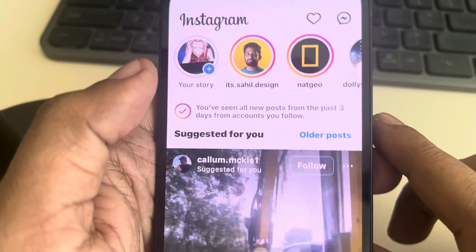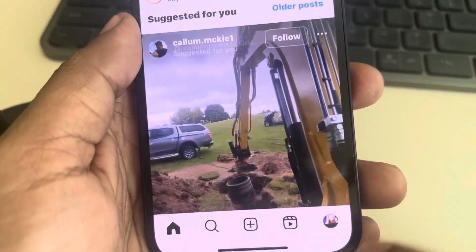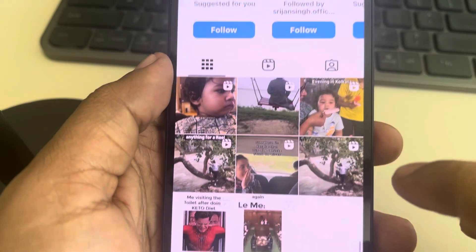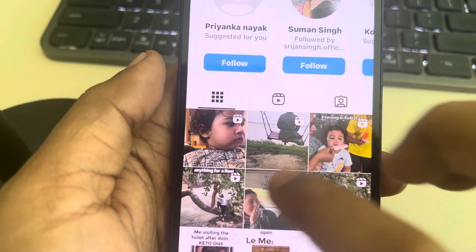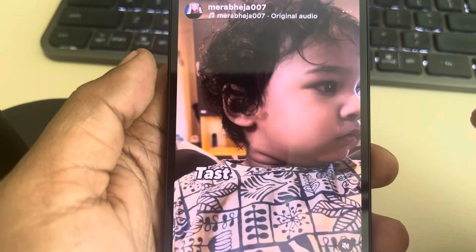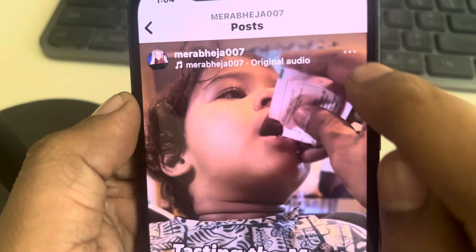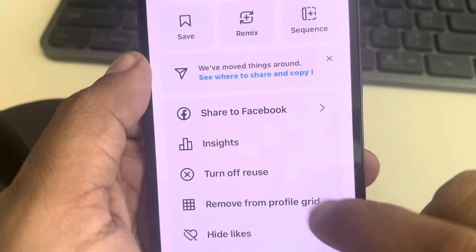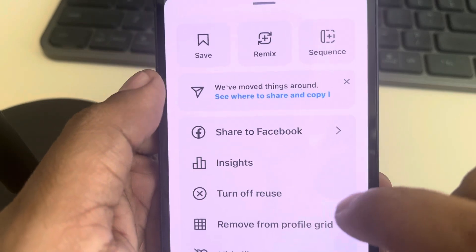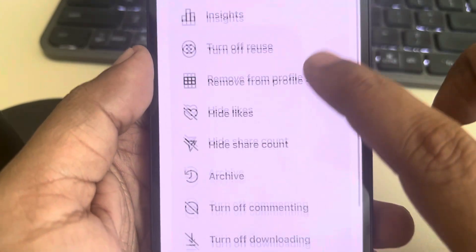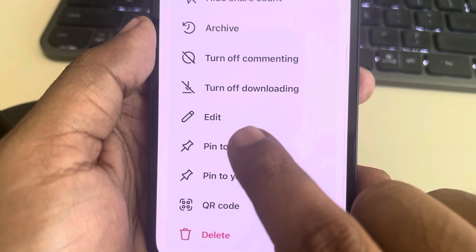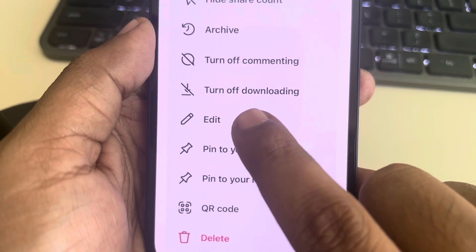Let's see how to add a thumbnail to Instagram Reels. If you have posted any reels in the past and you want to add a thumbnail to it, just open that reel and tap on the three dots.